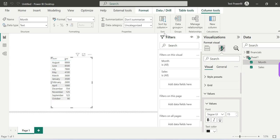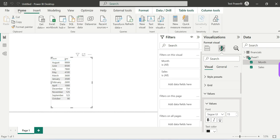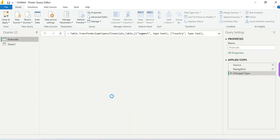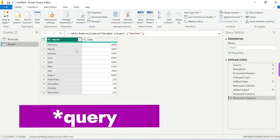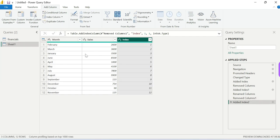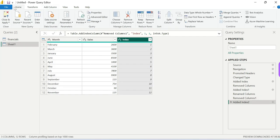The solution is in Power Query: by adding one index column, we are able to meet our requirement. Click on Transform Data. Now in this table, go to Add Column, then Index Column, and add an index column from 1 to 12. Then close and apply.